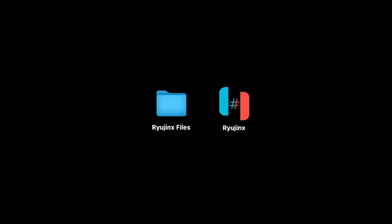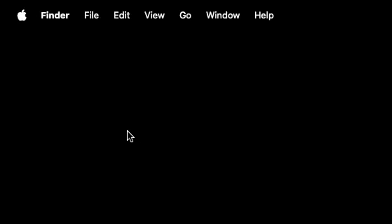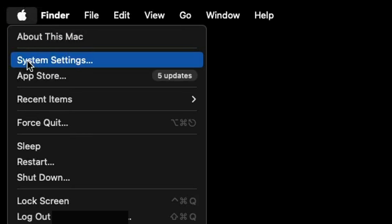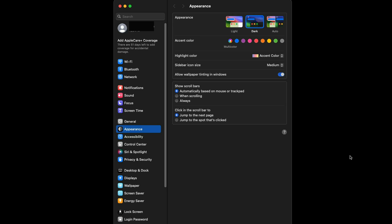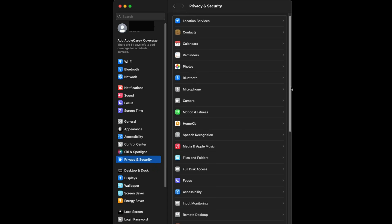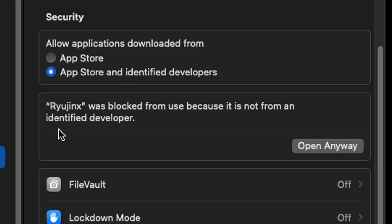Now let's go ahead and open our Ryujinx file. If you get this pop-up 'Ryujinx cannot be open because Apple cannot check it for malicious software', click OK. You want to go up to the top left of your home screen and click on the Apple logo and go to System Settings, and then you want to come down to Privacy and Security and scroll all the way down. You will see right here 'Ryujinx was blocked from use'.